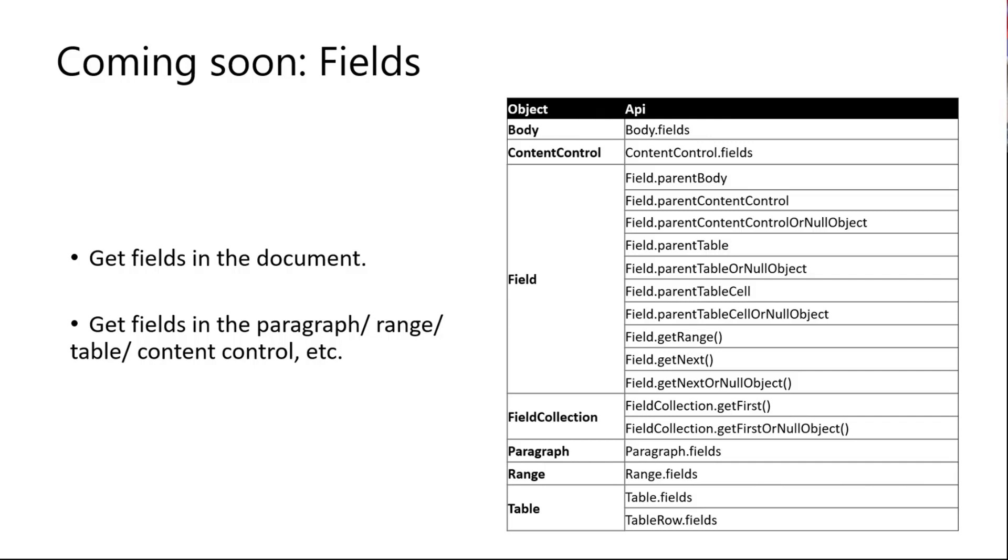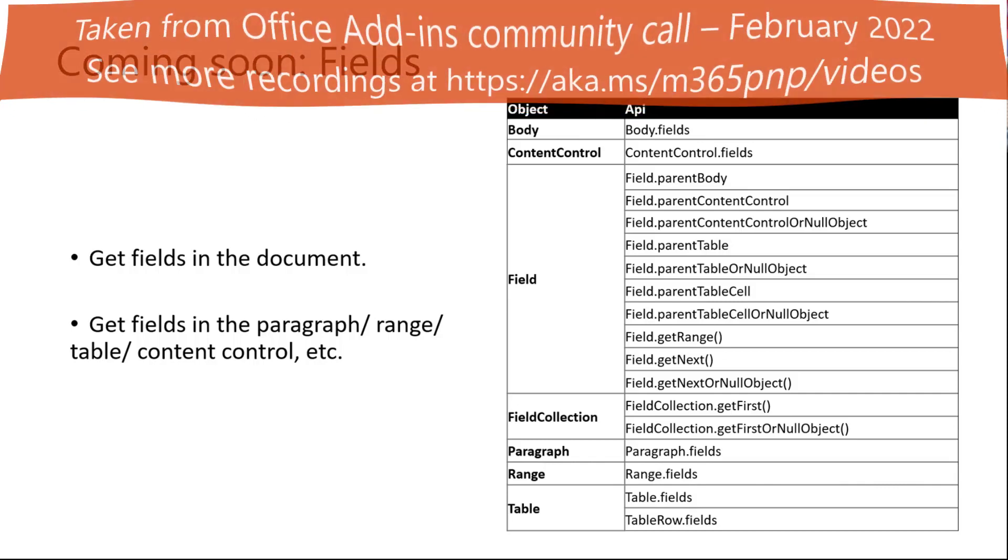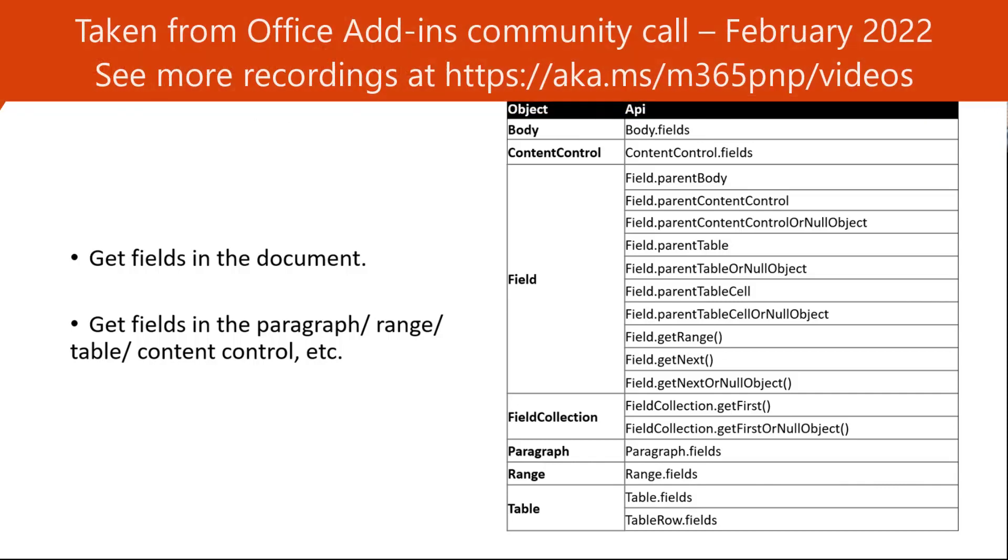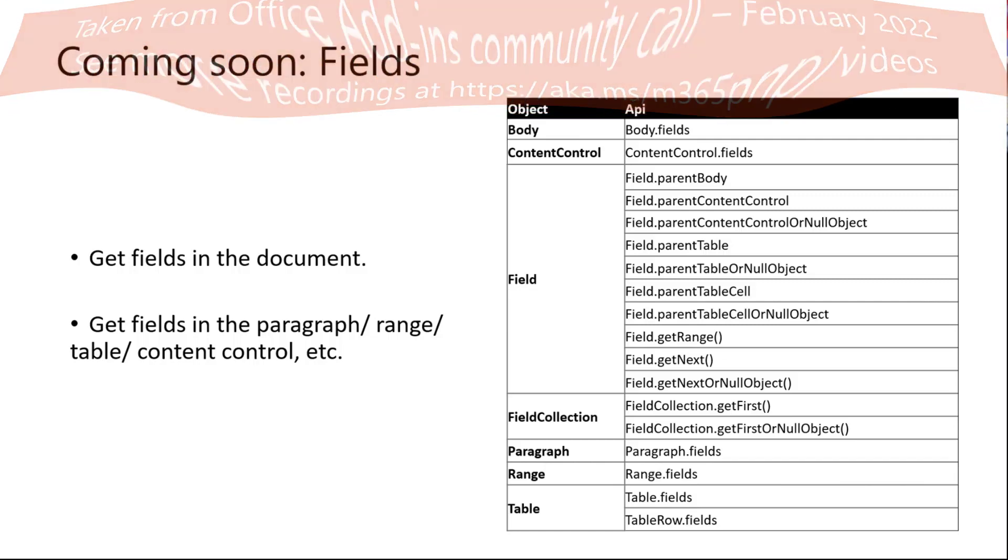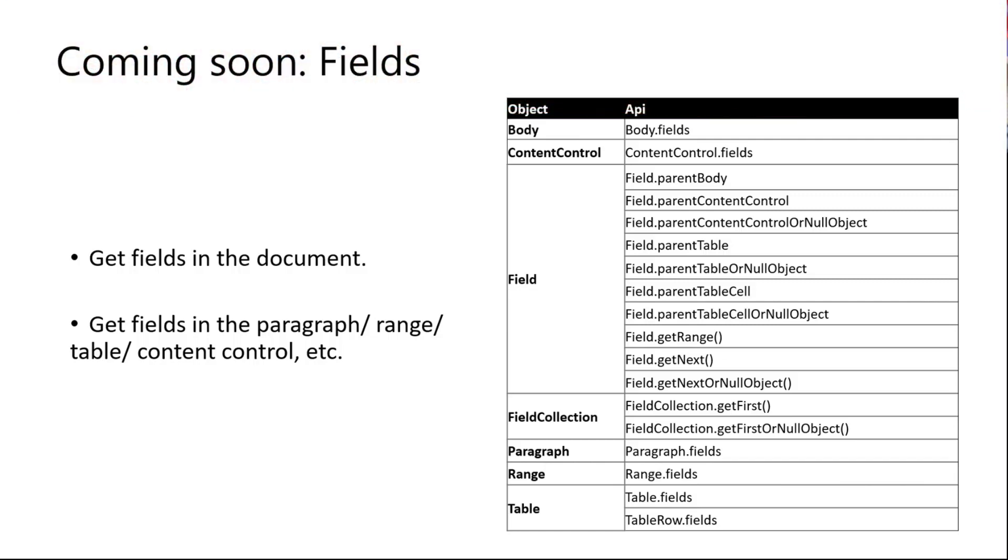And I think that's the update from the Word site. Any questions on this? And if you have more questions around APIs, especially after you try this, I also leave my email here in the chat so you can contact me directly. Thank you. Back to you, David. All right. Thank you, Phoebe. It's really cool seeing all those APIs coming along for Word.